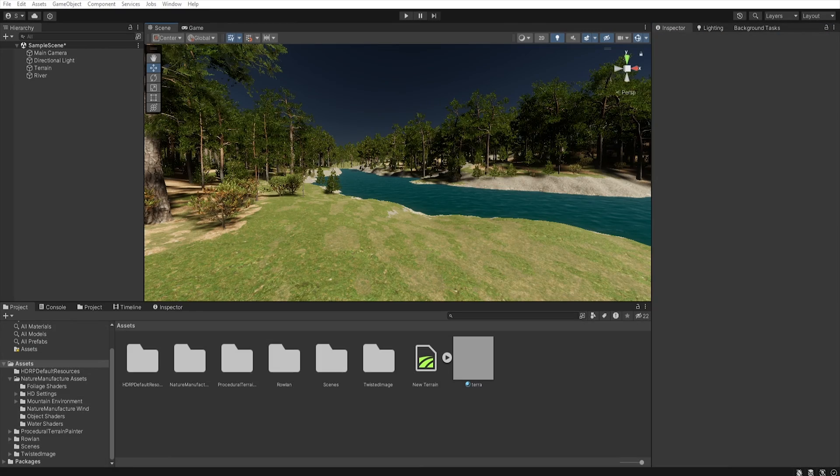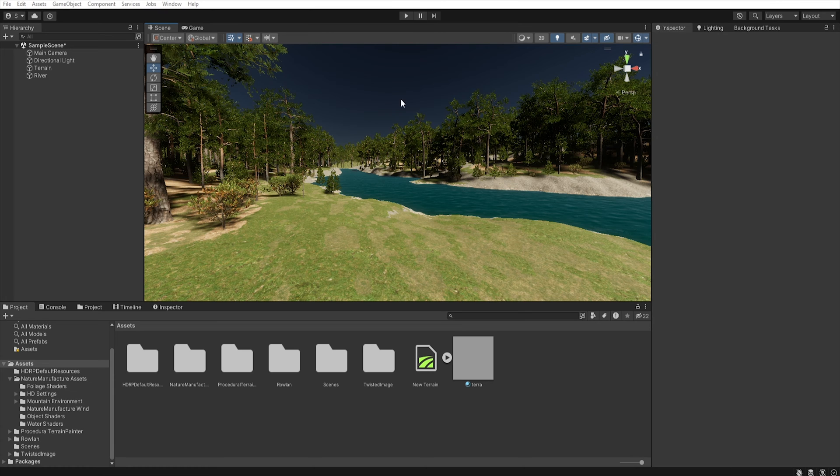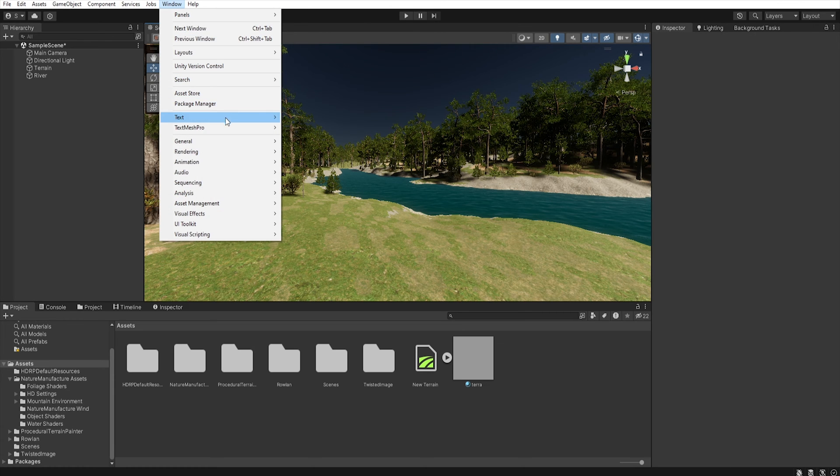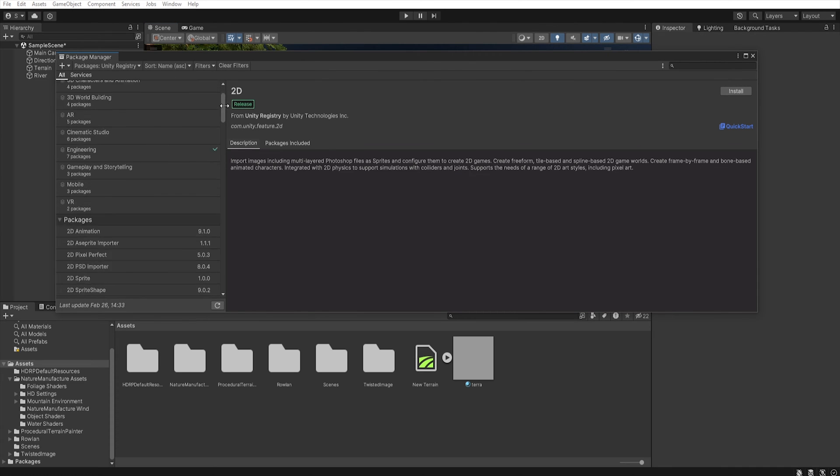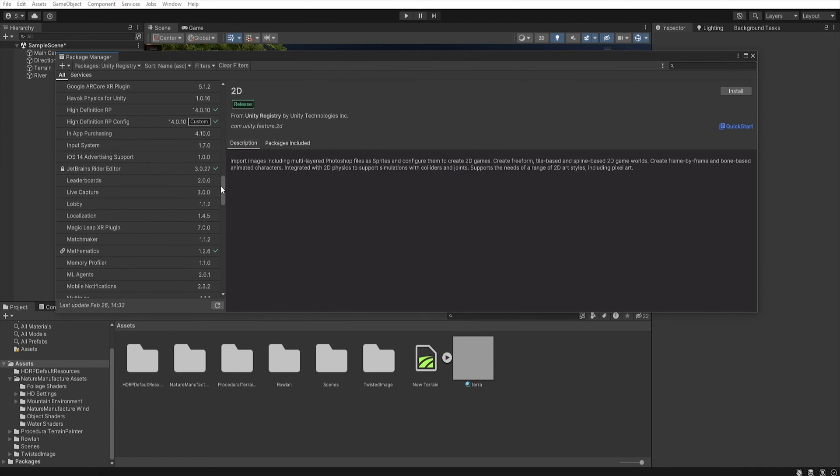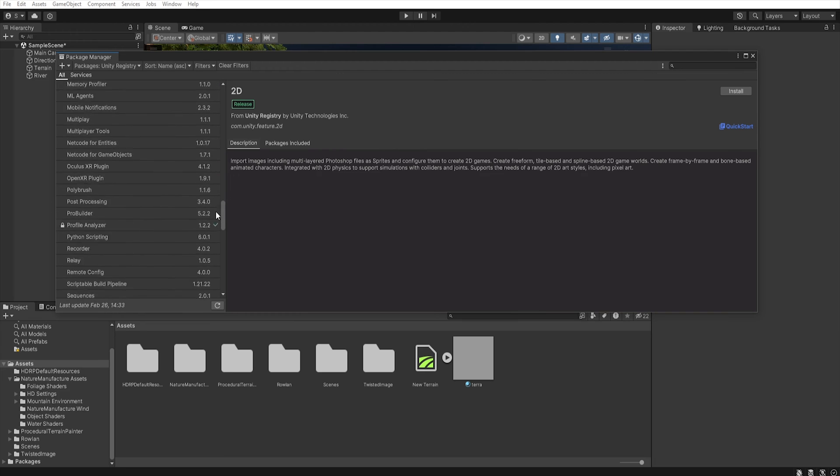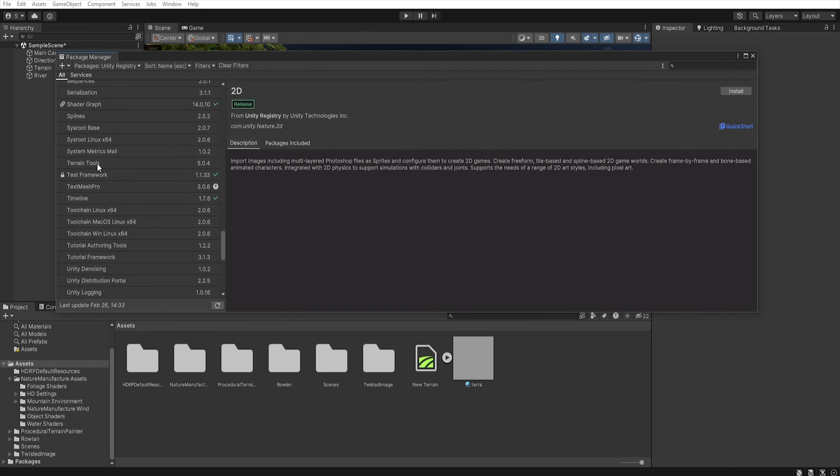To quickly add grass we will use Terrain Tools. To install them select Window, Package Manager, Unity Registry and find Terrain Tools and install them.